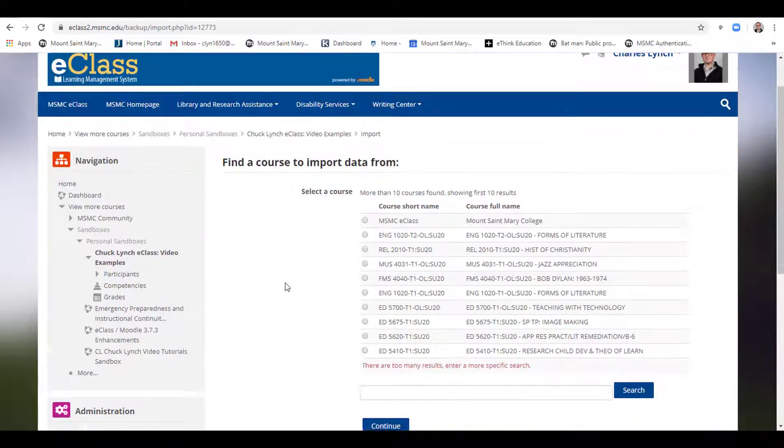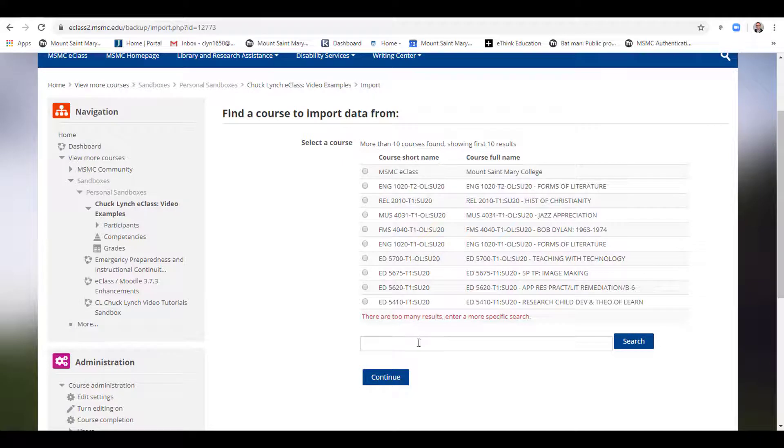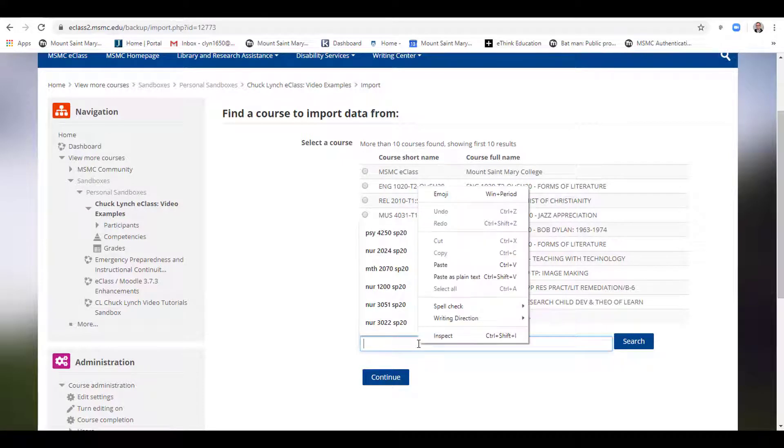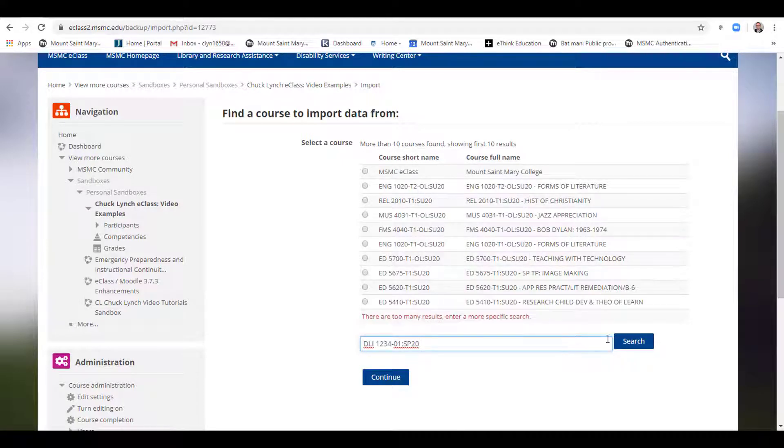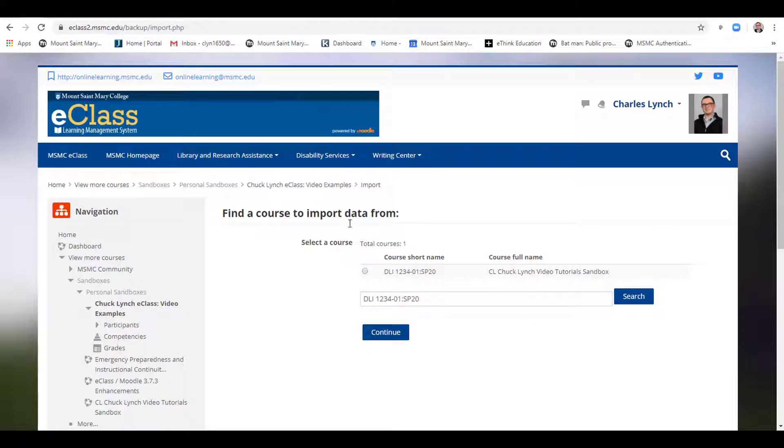Here you will see a list of your courses. If you do not see the course you wish to import from directly, simply click here in Search, right click, and paste the text you copied earlier, and select Search. Your course will then appear.